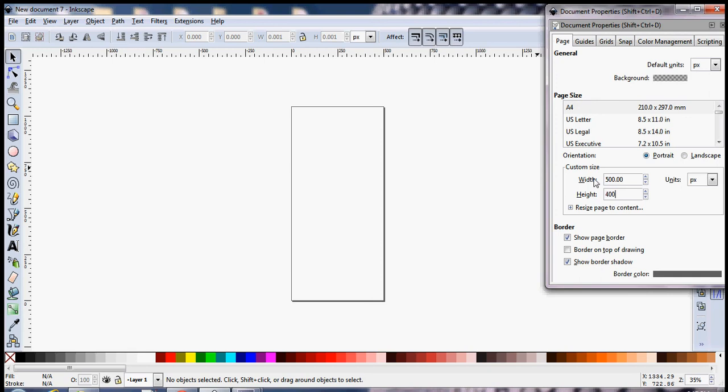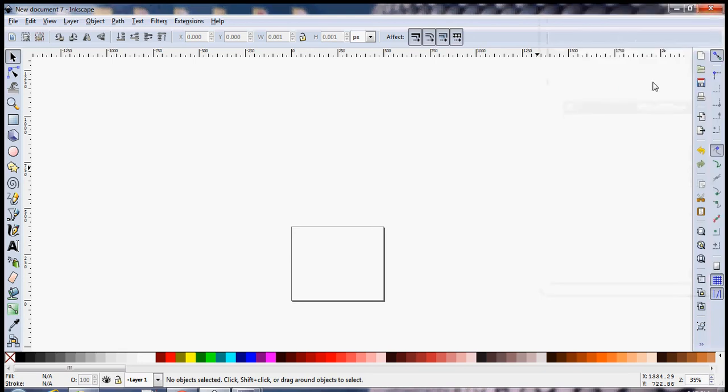One important thing to notice here is that you can simply type in the values and tab out of it and the size of the document will be dynamically changed. You don't have any sort of Apply or OK button here which is quite common in a lot of windows.